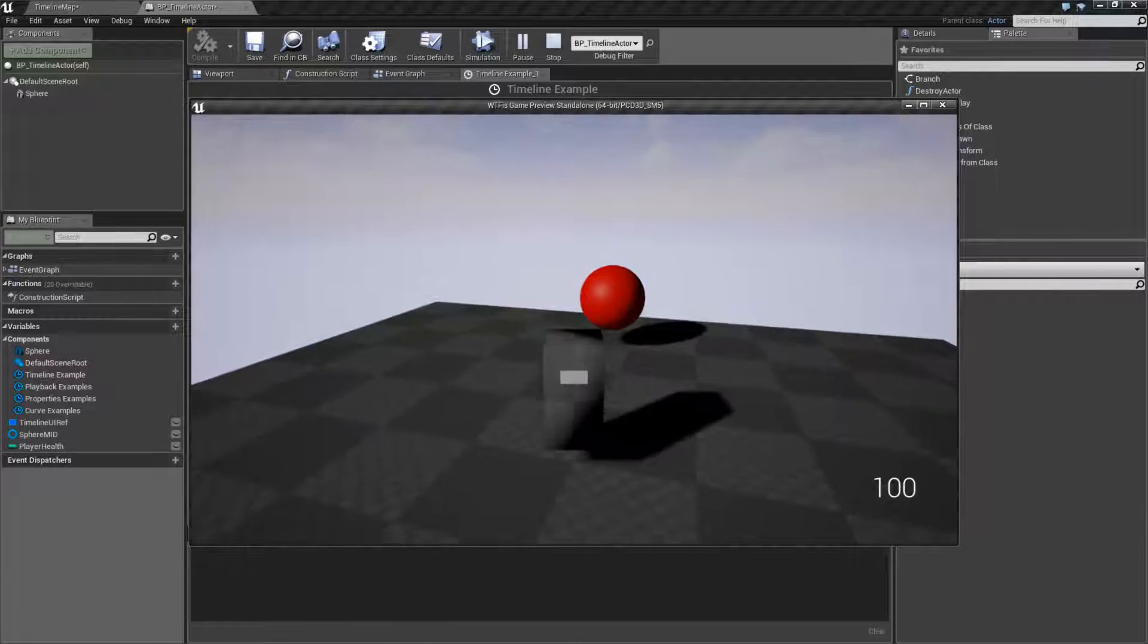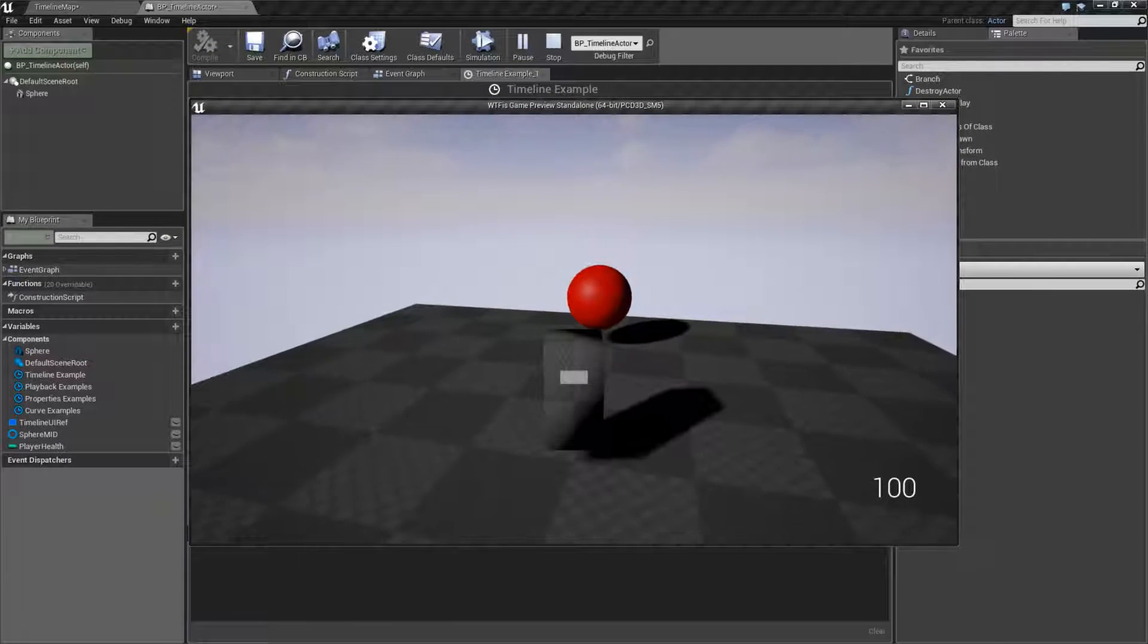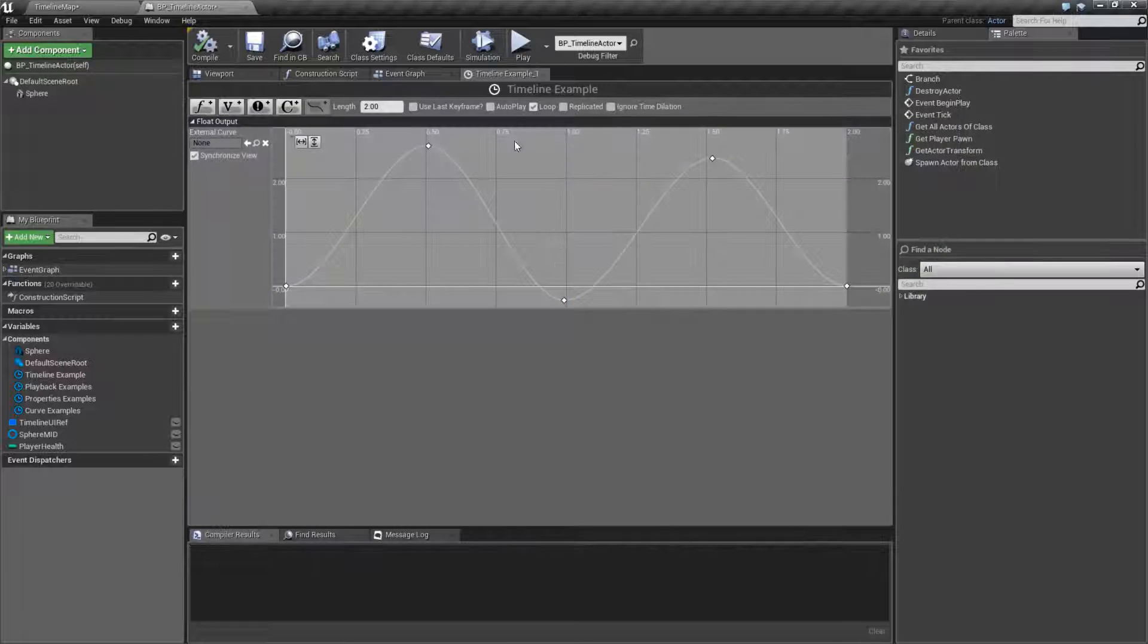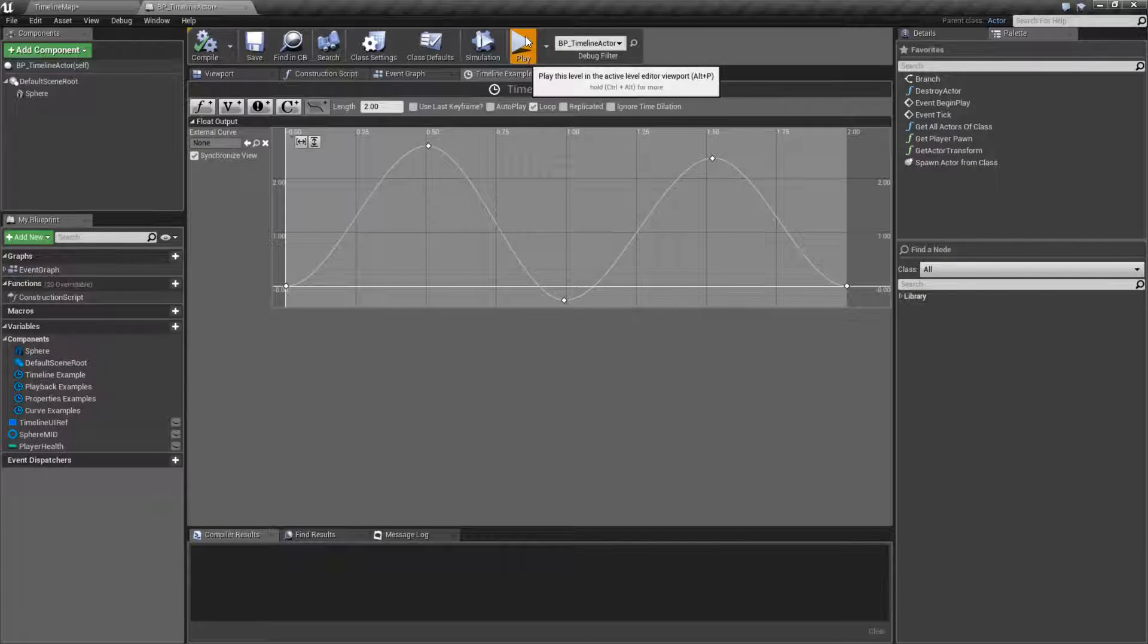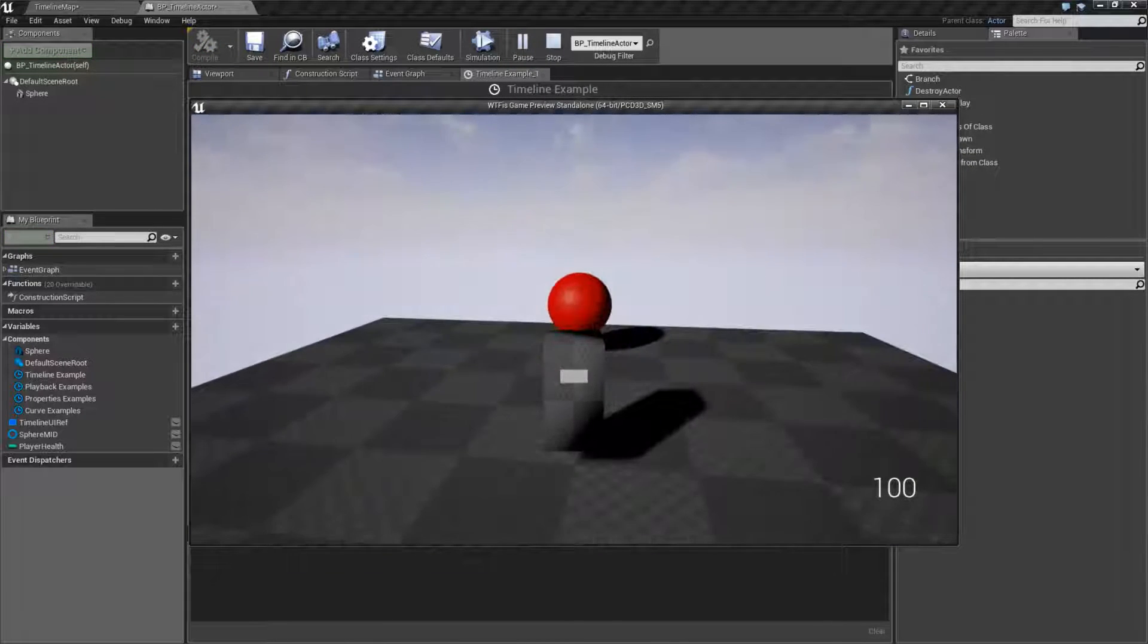And like if you notice, it didn't loop. We told it to loop, but it didn't loop. I'll try it again. Still not looping.